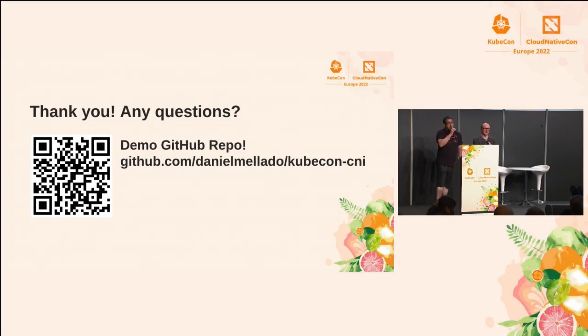So, yeah. Thank you. Any questions, anyone?